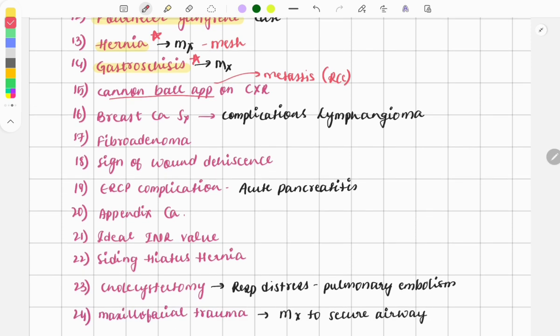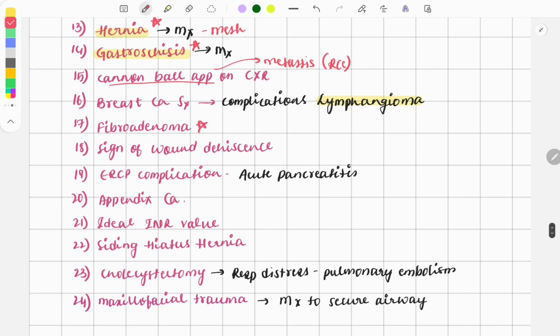There was a question on breast cancer surgery: a patient had breast cancer surgery and after that complications were noted. It was lymphedema — the case described features like swelling of the upper limb and hand, redness, and it was very painful. Fibroadenoma is also a must-do topic. All breast topics — breast surgery, breast cancer, fibroadenoma, phyllodes tumor, mastitis, breast abscess — are very important, with two or three questions asked every year.